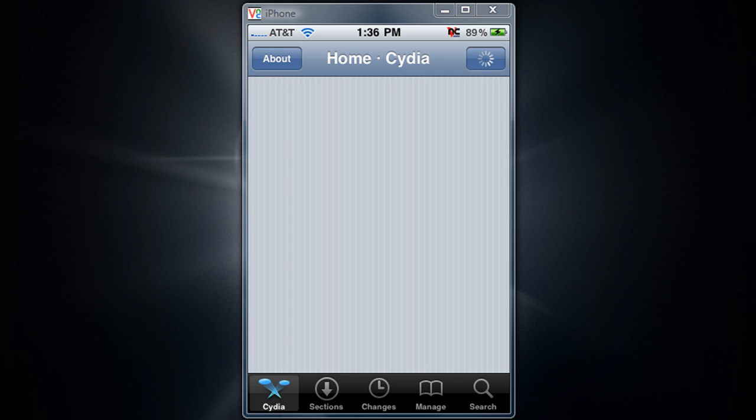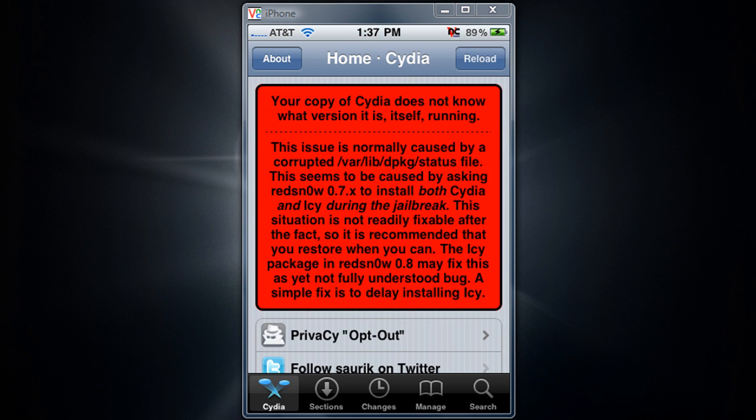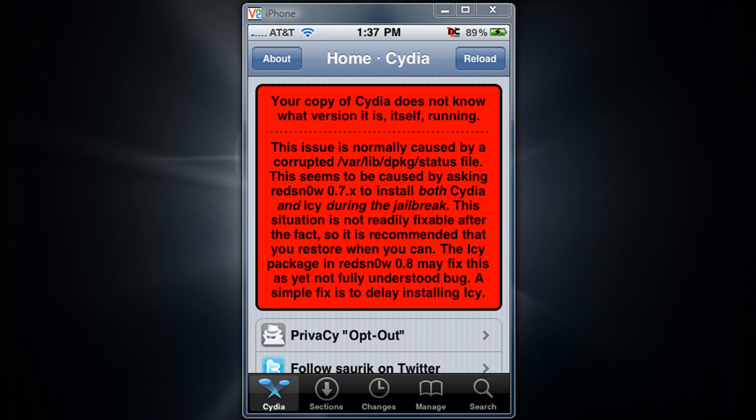But here's the catch, guys. For some reason, Cydia does not recognize itself. And as you can see in the video, there's a big red box telling you that Cydia does not know what version it is. And it's telling you to restore and re-jailbreak. But everything seems to work fine. There's changes, sections, everything seems to work fine. And that's what you pretty much want.